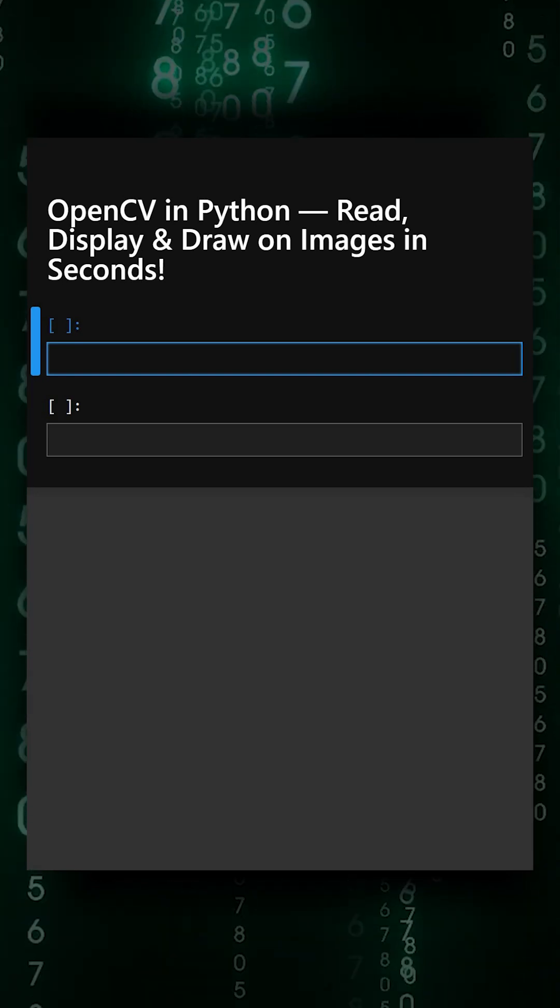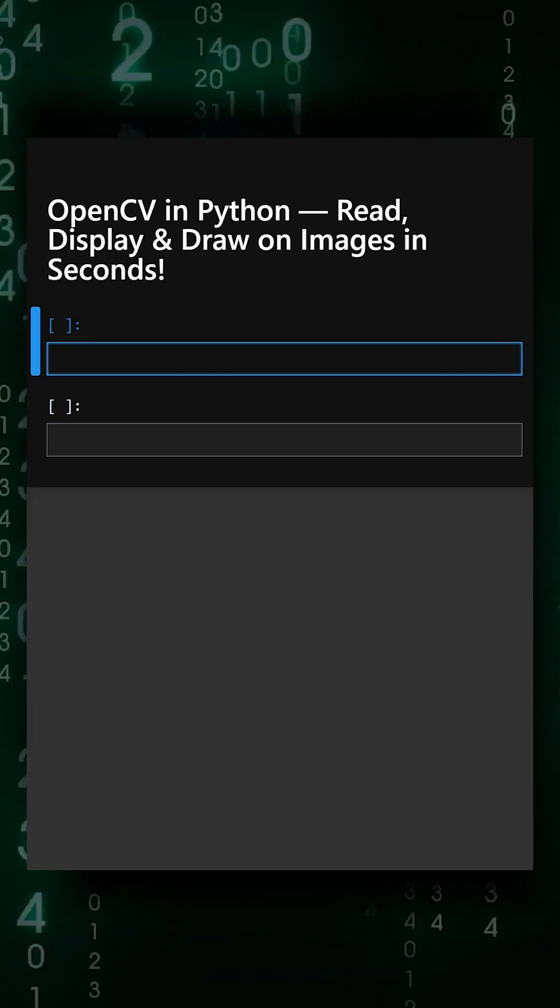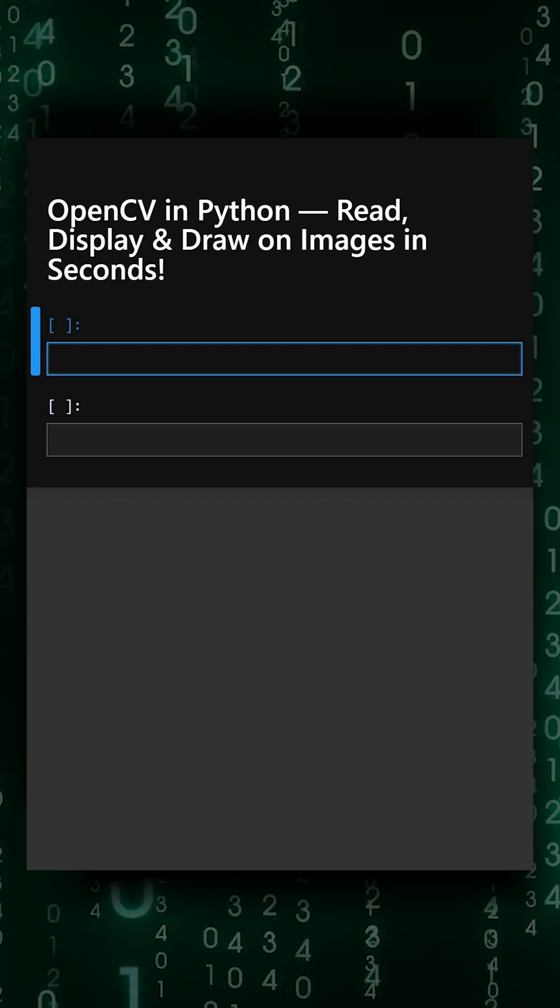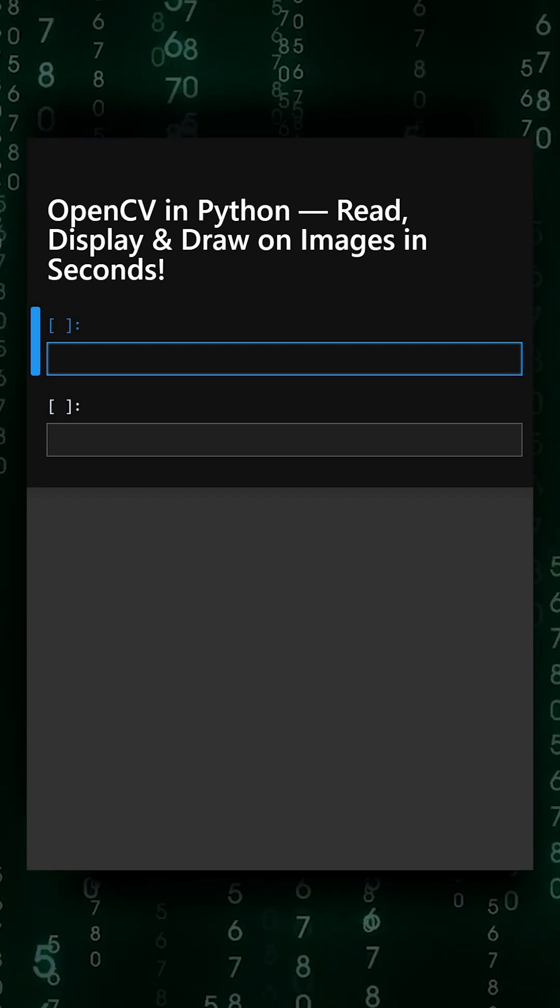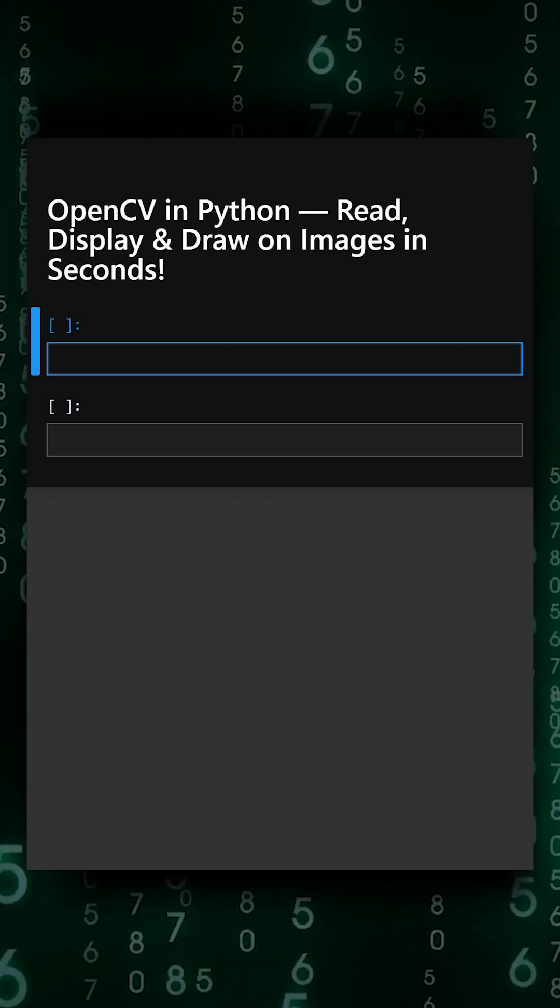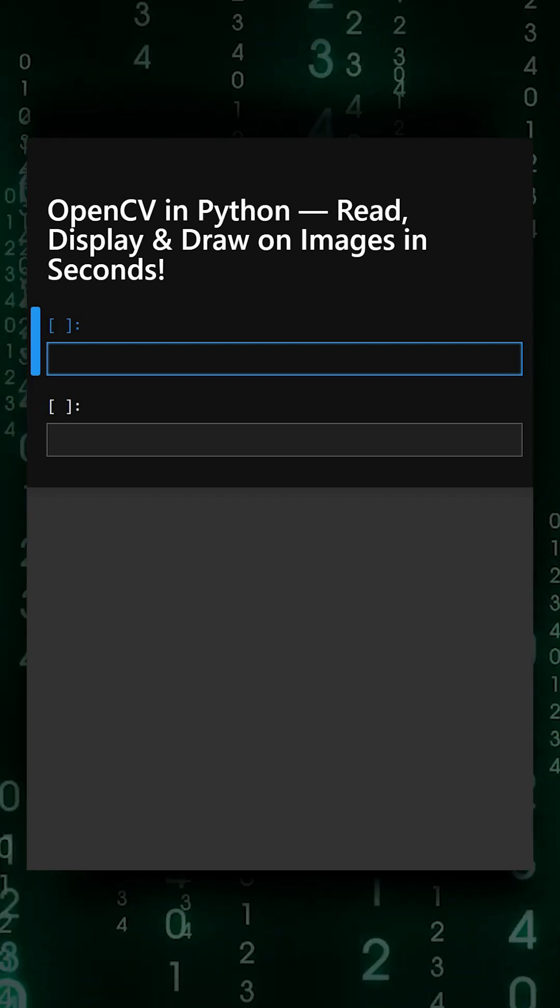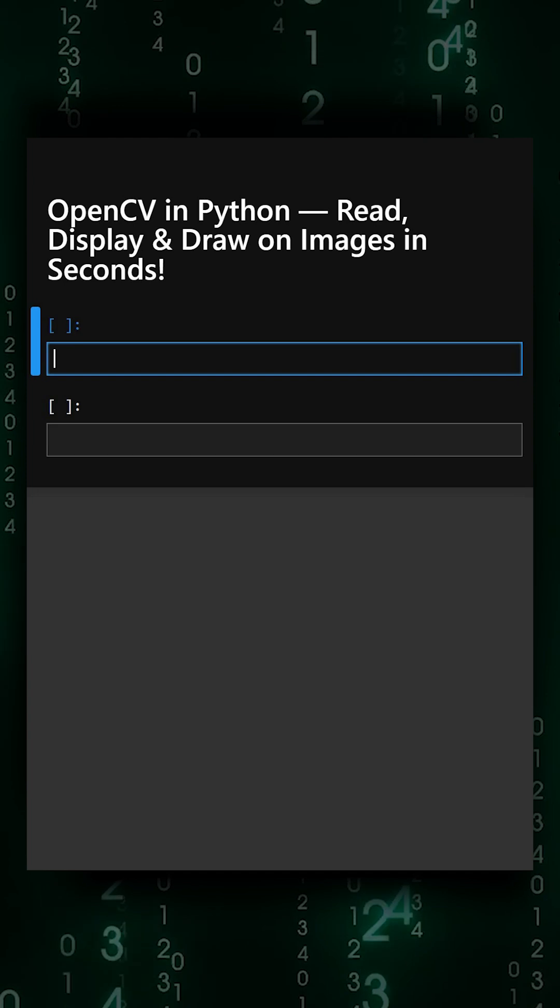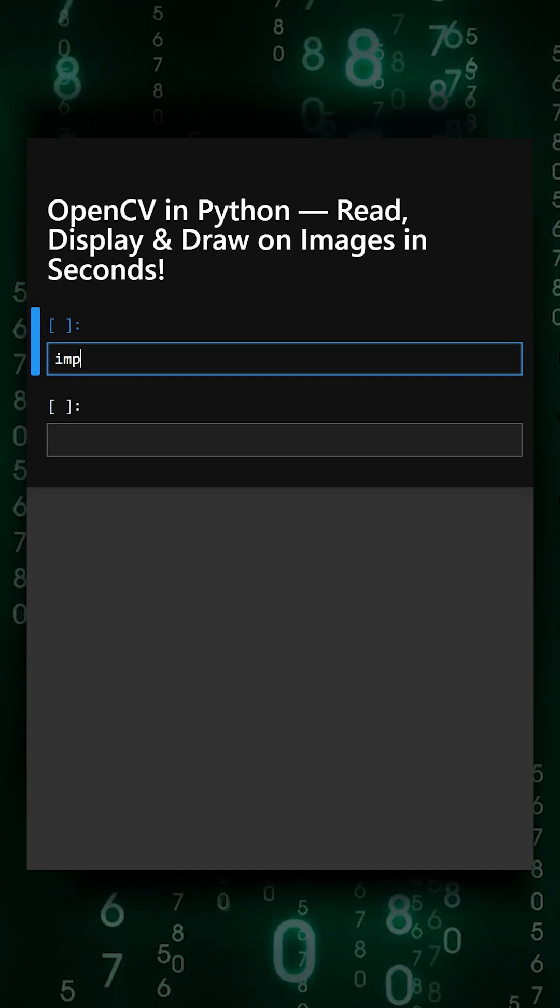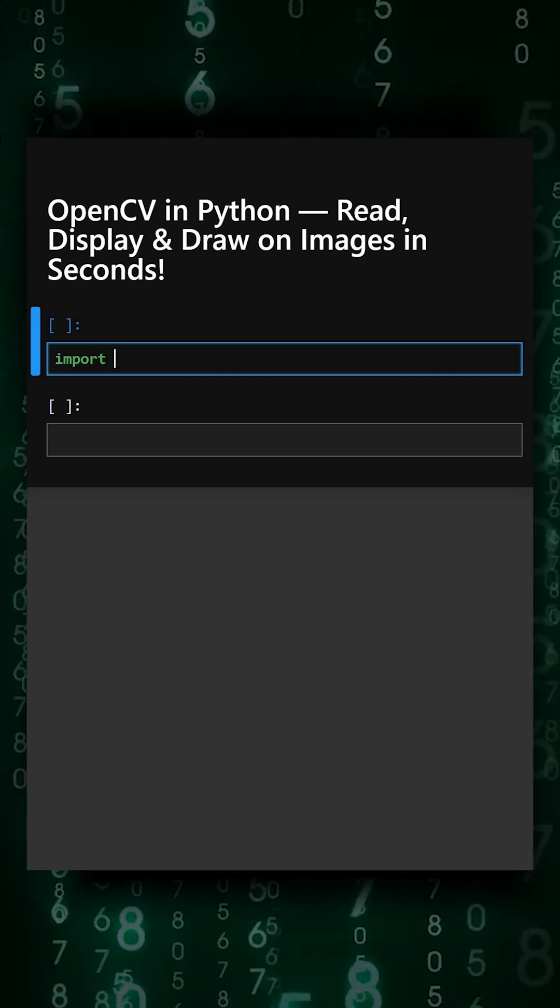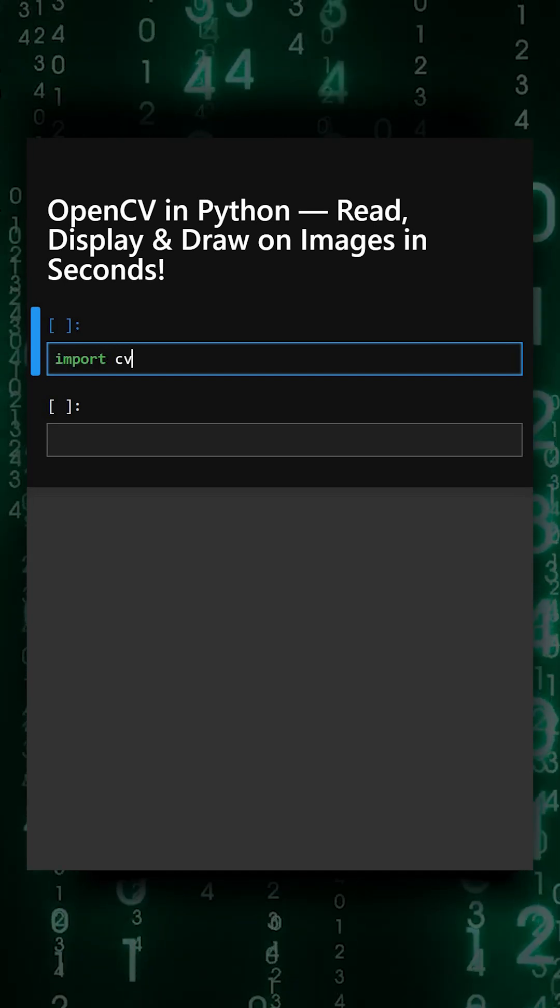You can easily load, manipulate, and display images, even draw shapes and text on them. So let's understand this with a simple example. First and foremost, we'll import the library cv2.